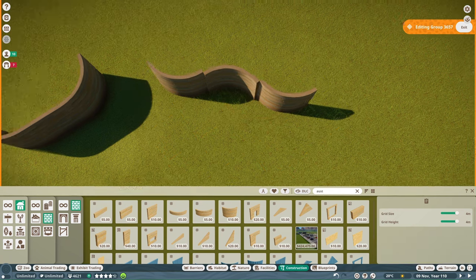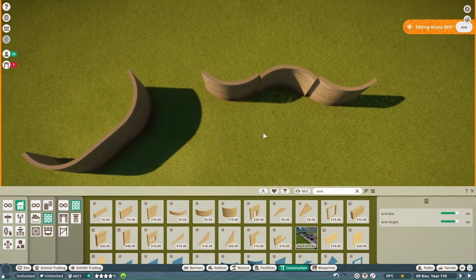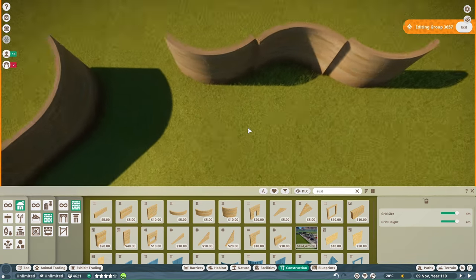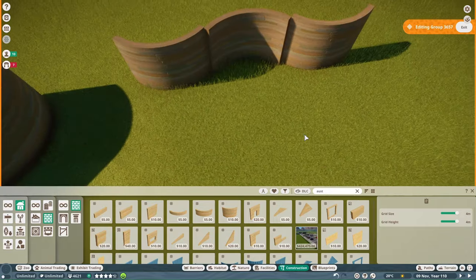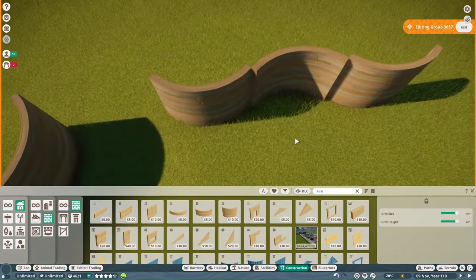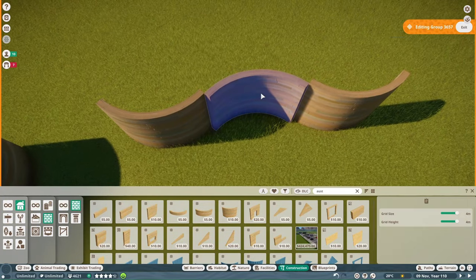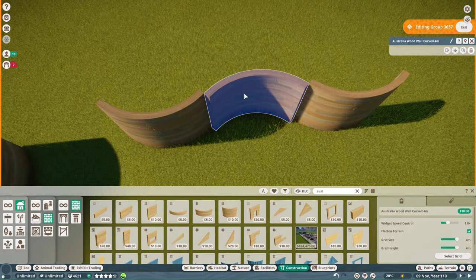I'm going to right-click just to get out of that grid. And then I need to select my piece here and split it from the group.